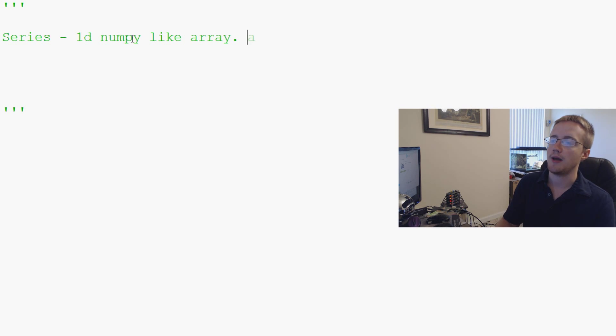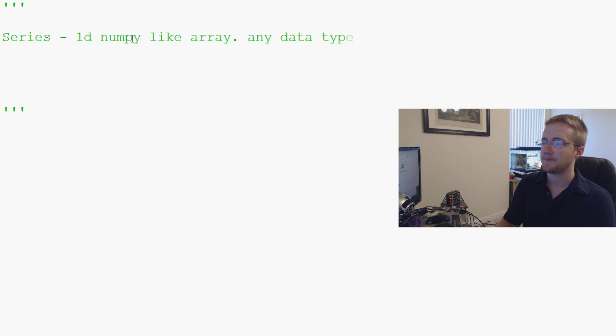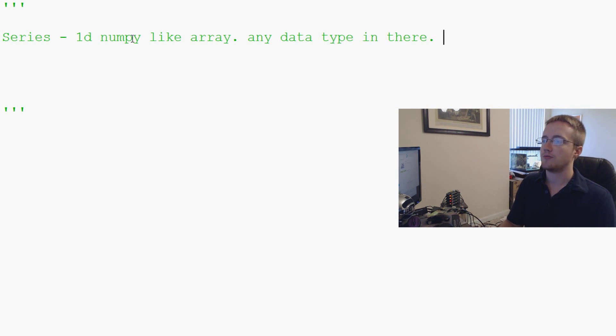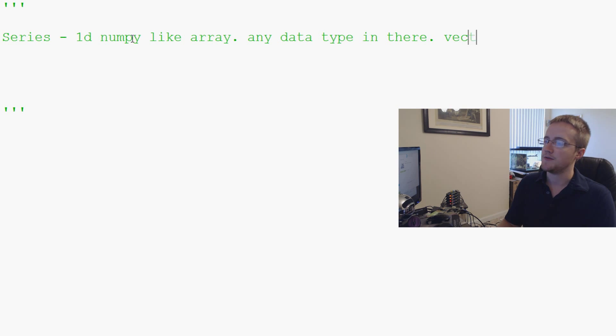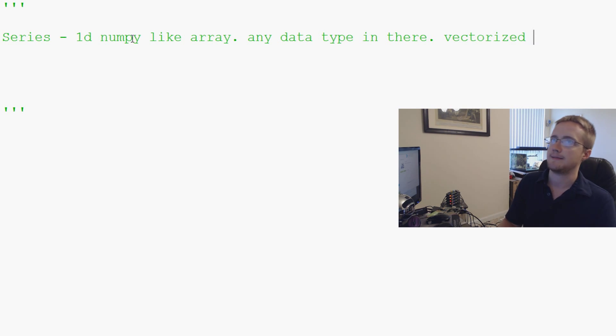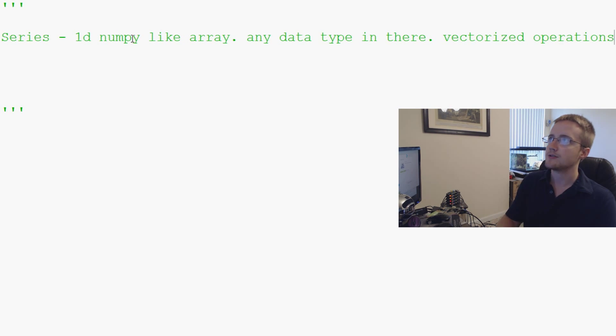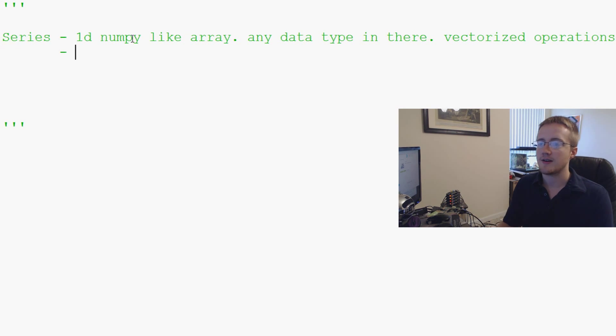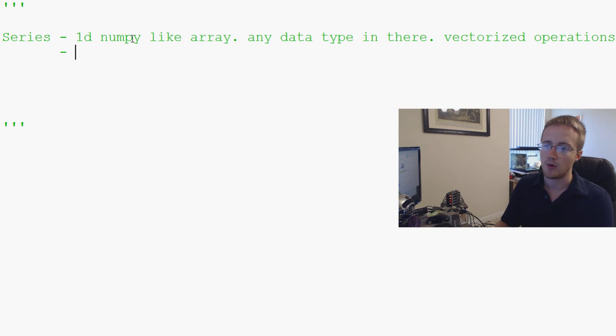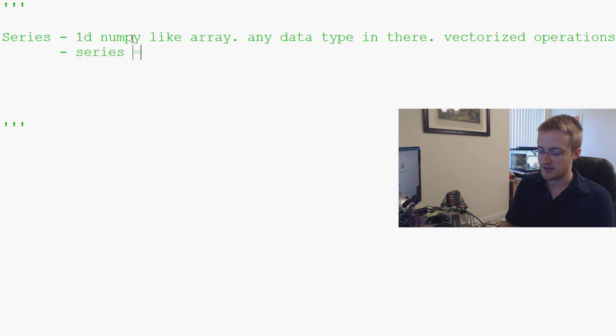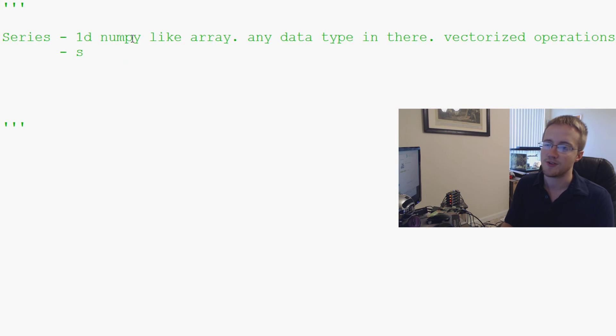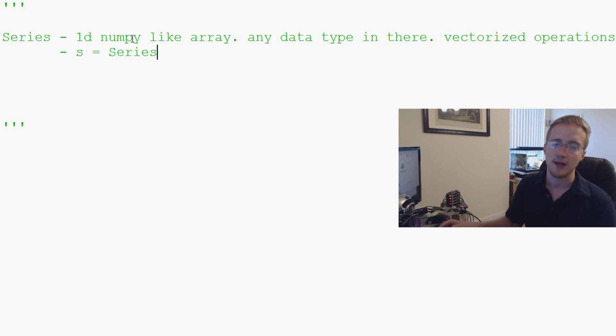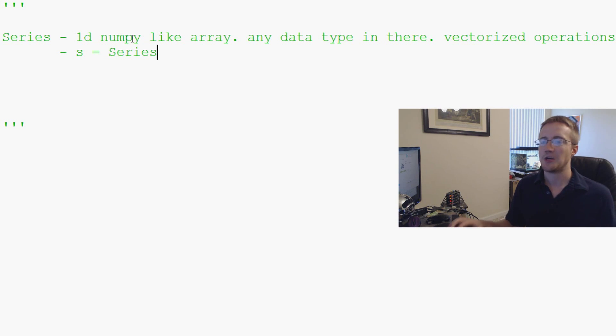You can put any data type in there. And like a NumPy array, you can do vectorized operations. And finally, generally a series is denoted with a lowercase s. So series equals s. Generally what you'll actually see is something like s equals series blah blah blah. So that's series.